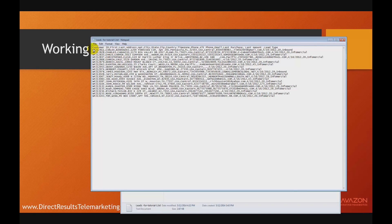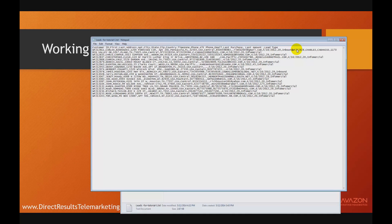When we import this into a database, each row will become a row in our database. At the end of each row, there's a carriage return line feed, which is invisible but it's there. If it were not there, the data would just run into each other. So we know that there is a carriage return line feed present, but invisible.